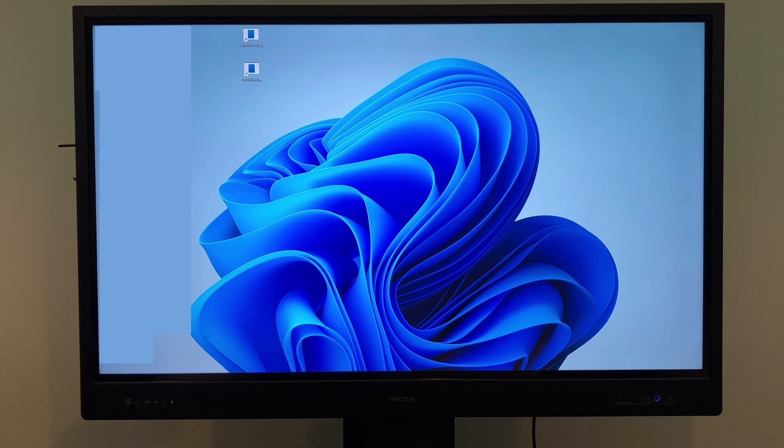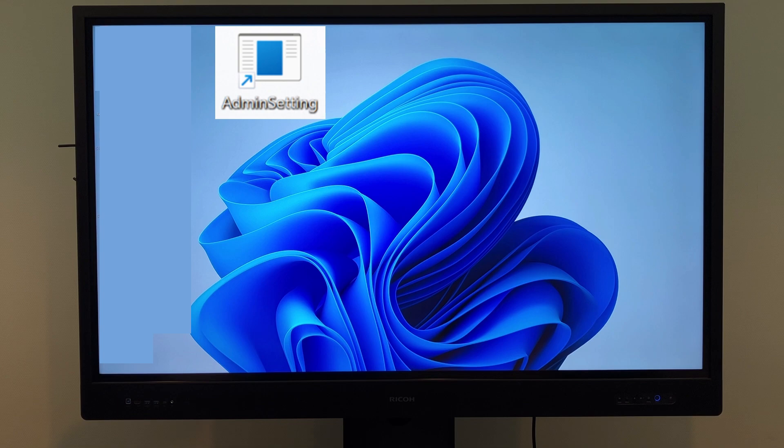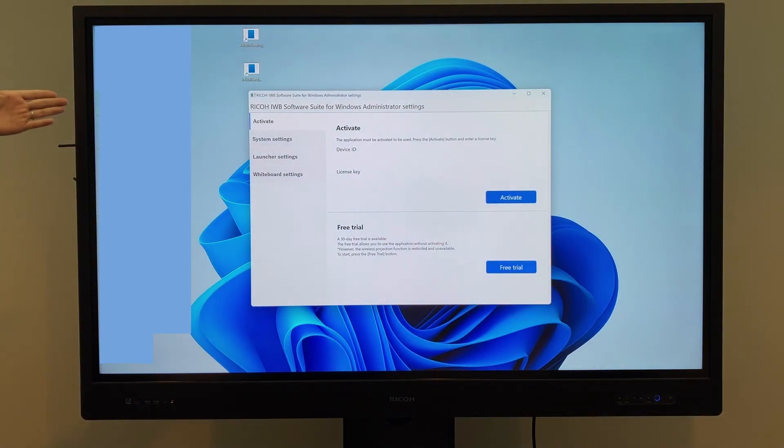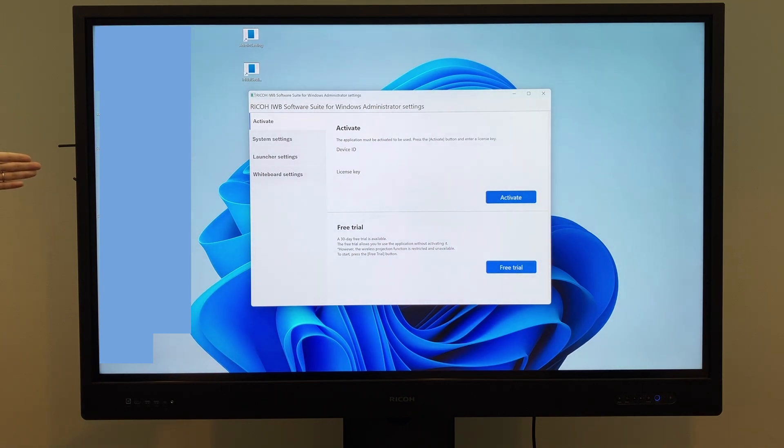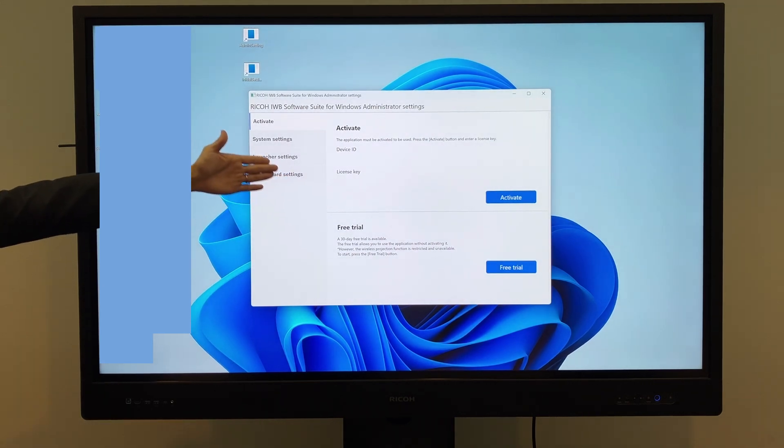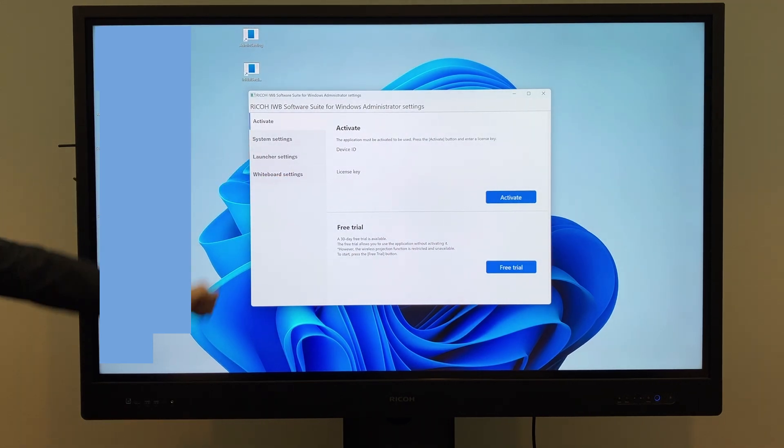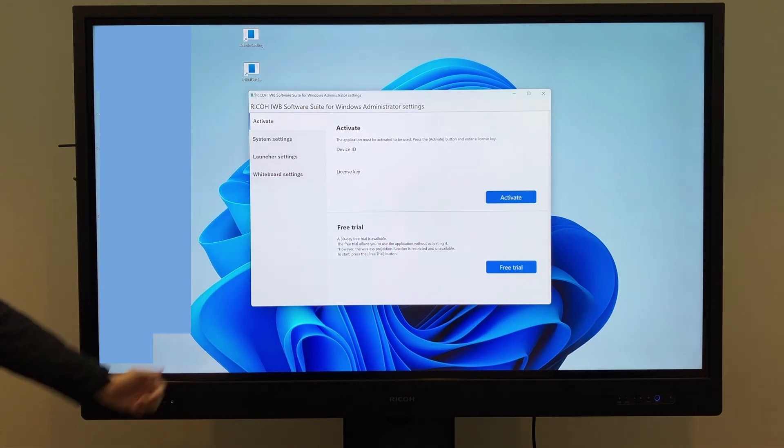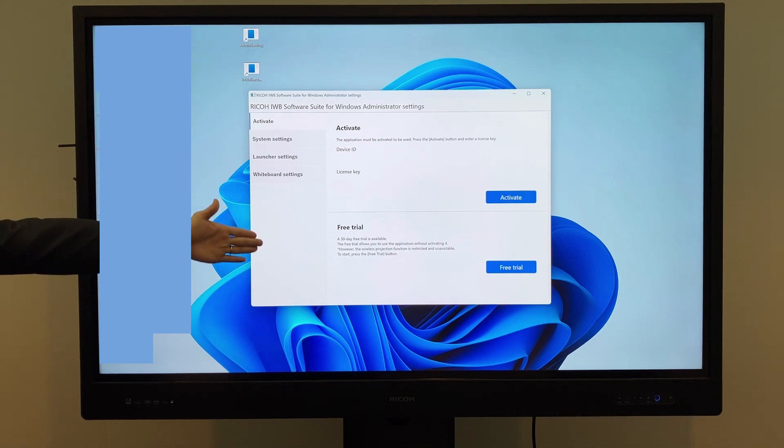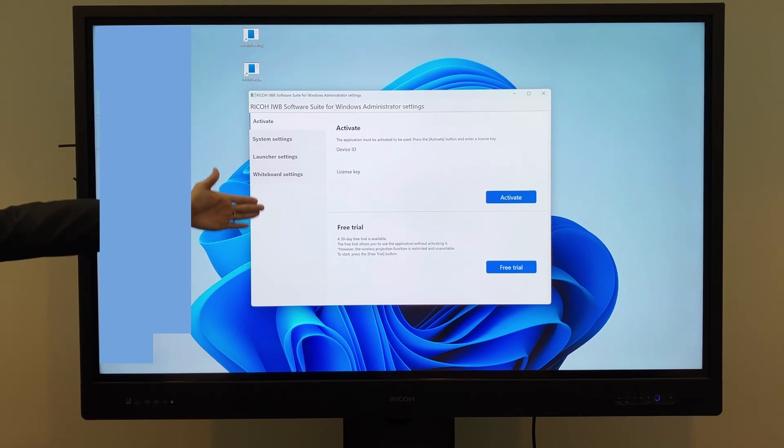After installation, the admin setting option will appear. When you open it, the settings screen will appear with you logged in as the admin account by default. Initially, the software will not be activated. To use the product version, you need to enter a license key and activate it.